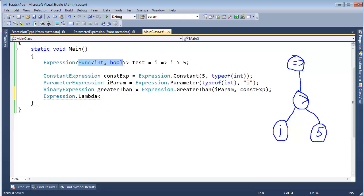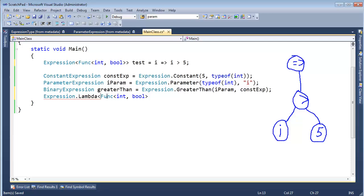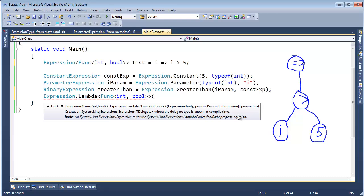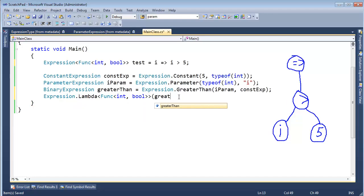There are several delegate types we could use — we can create our own that take an int as a parameter and return a bool. I'm going to grab Func<int, bool> and paste it as the generic type argument for the lambda function. The actual function requires a body and then the parameters for the lambda. The body is the entire expression — the root node, the topmost node, is the greater-than node, so we pass greater-than there.